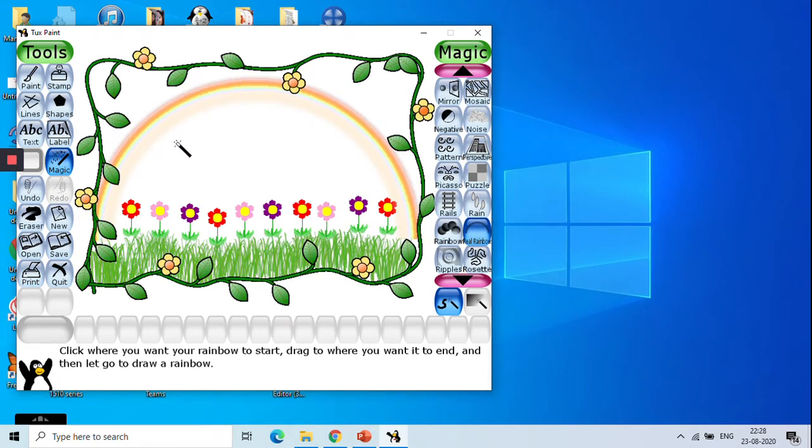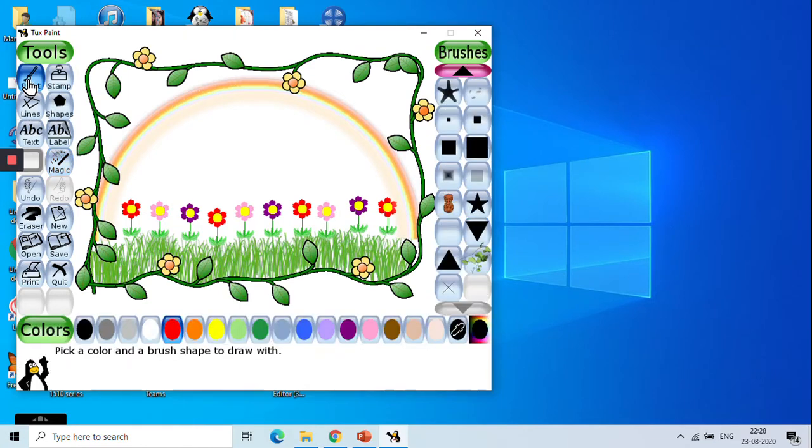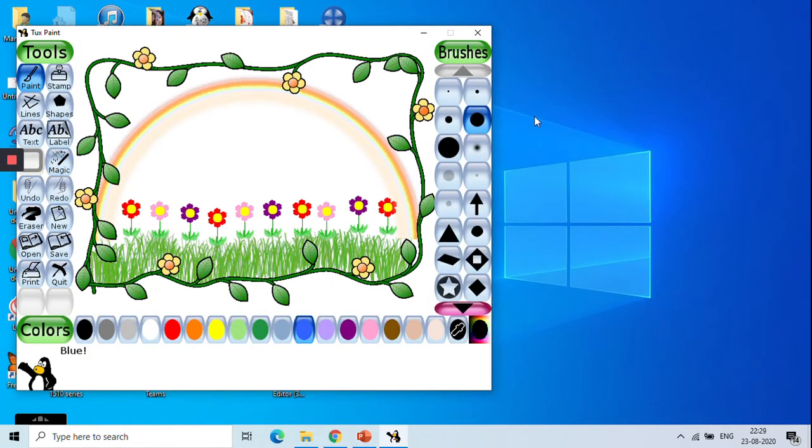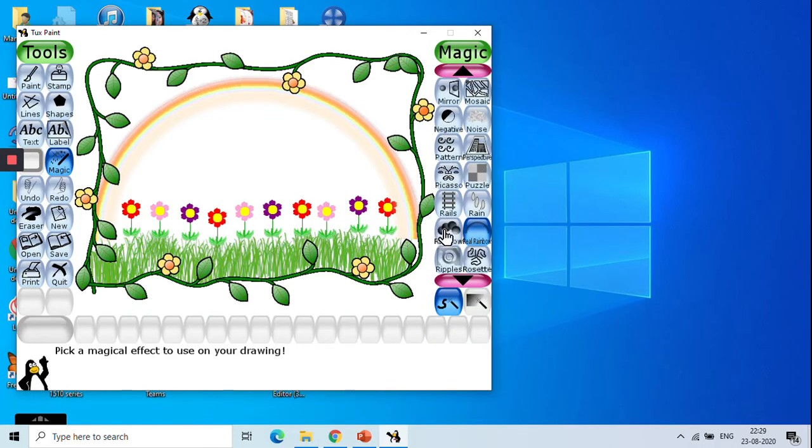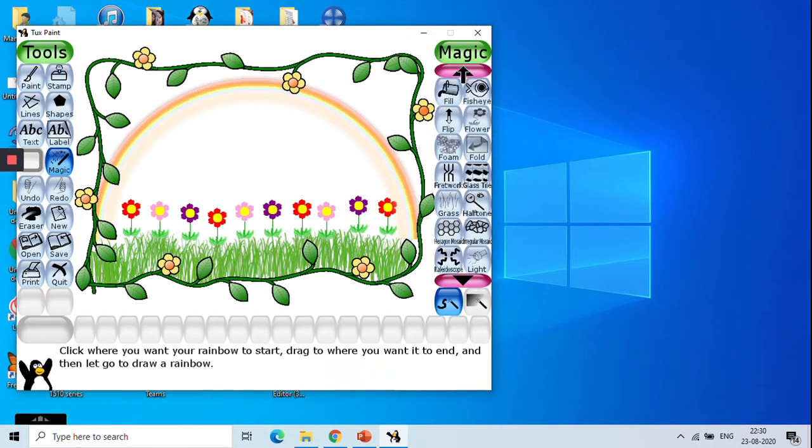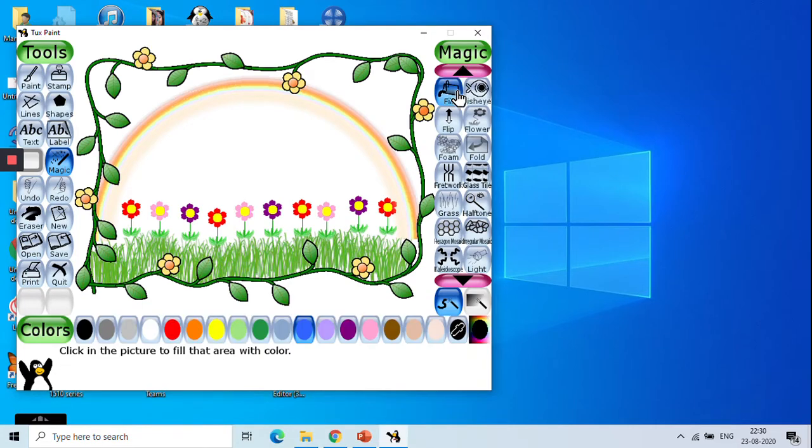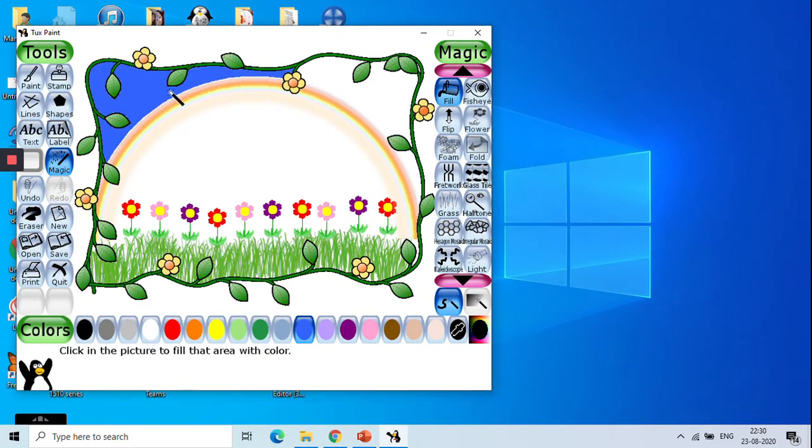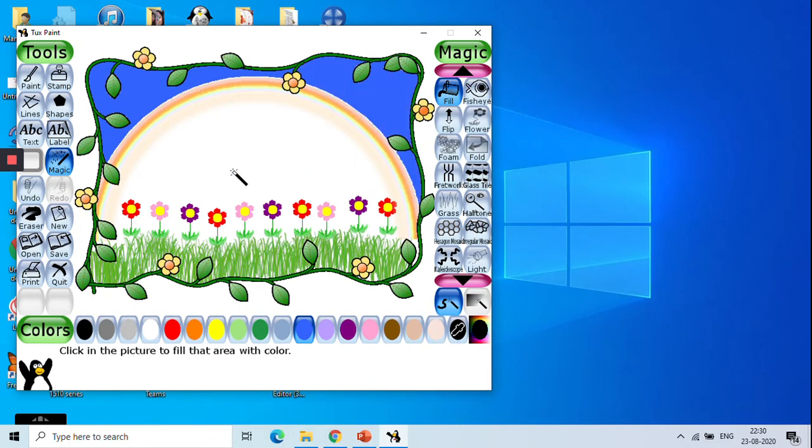Now what I can do. I will take the paint tool. Magic tool. And here we have the fill with. Yes fill with color option is there. I will take the blue color and we will fill it. So for neat coloring we can always make use of this fill with color option.